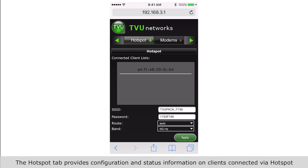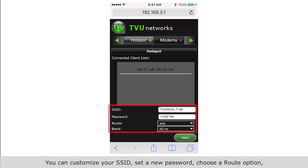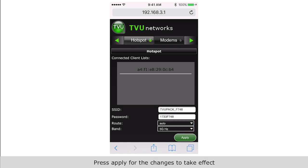And status information on clients connected via hotspot. This box displays the list of devices connected via hotspot. You can customize your SSID, set a new password, choose a route option, and choose 2.4 gigahertz or 5 gigahertz band. Press apply.